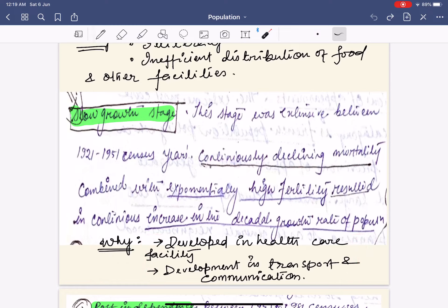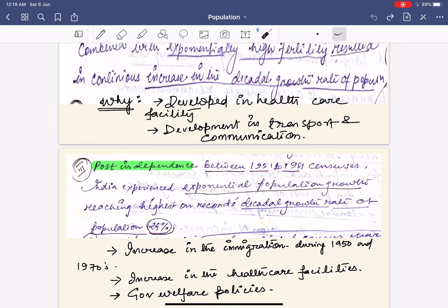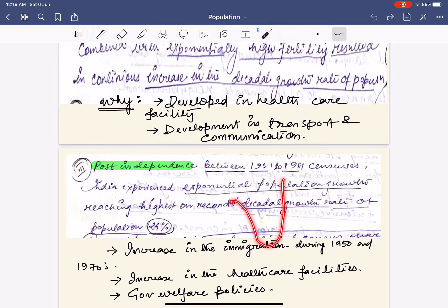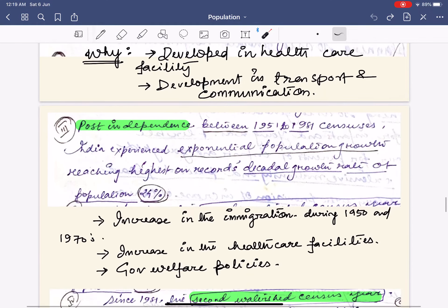The government extensively invested in healthcare for the army and in transport to carry military and logistic equipment. In the post-independence period from 1951 to 1981, India experienced exponential population growth, reaching the highest on-record decadal growth rate of 24 percent. India's anti-natalism policy was implemented in two phases: the voluntary phase and the family welfare phase. Peninsular India responded well to population planning, whereas the Hindi heartland or BIMARU states did not respond as effectively.